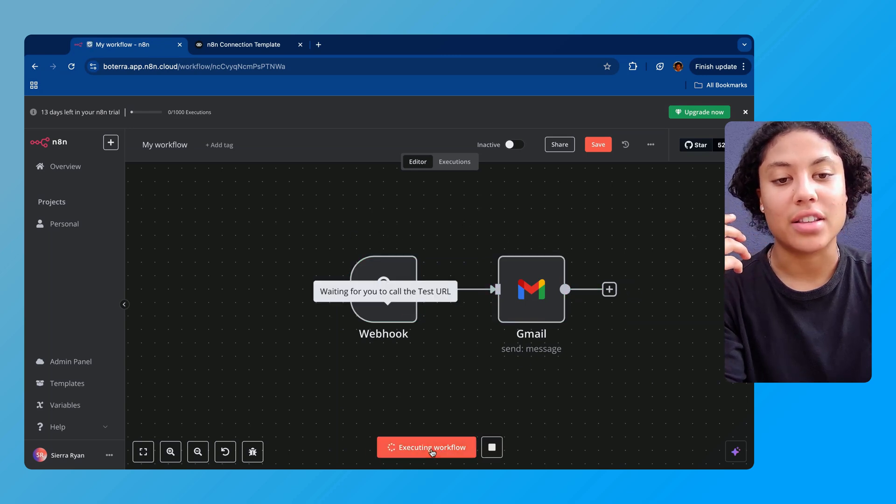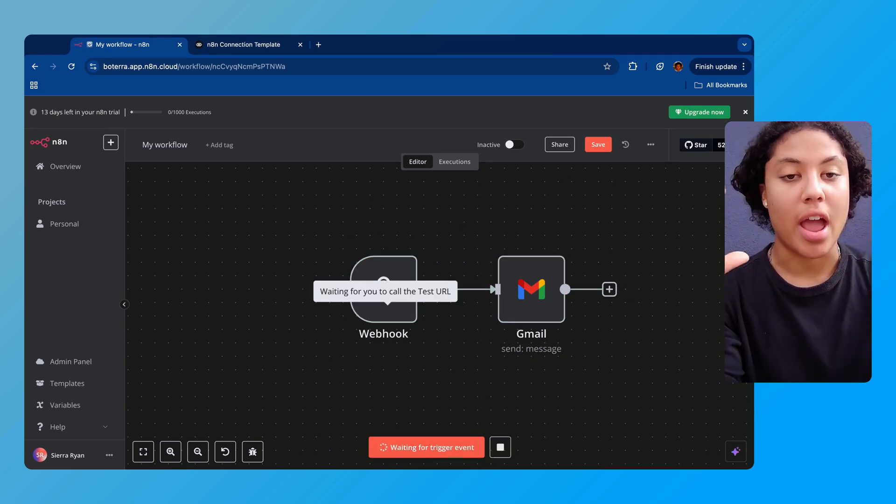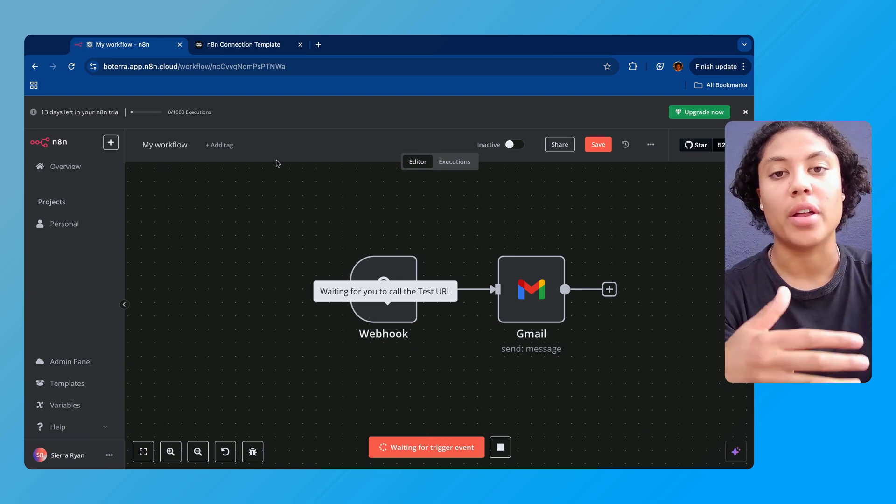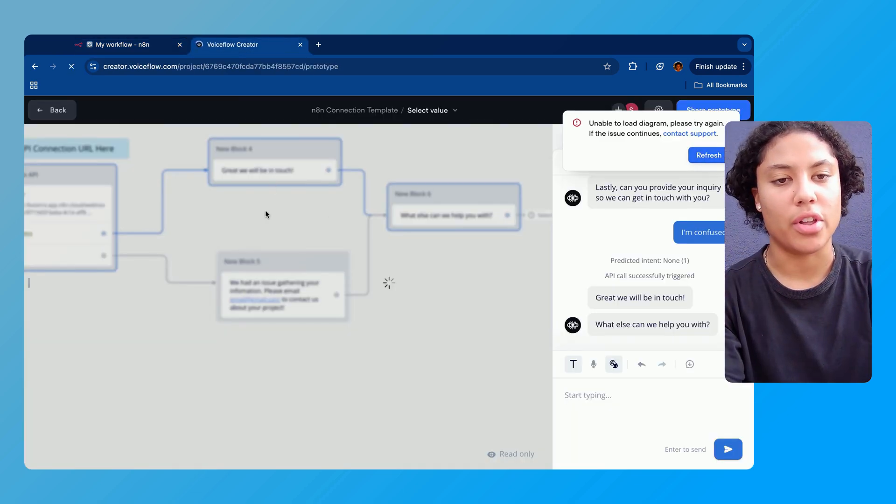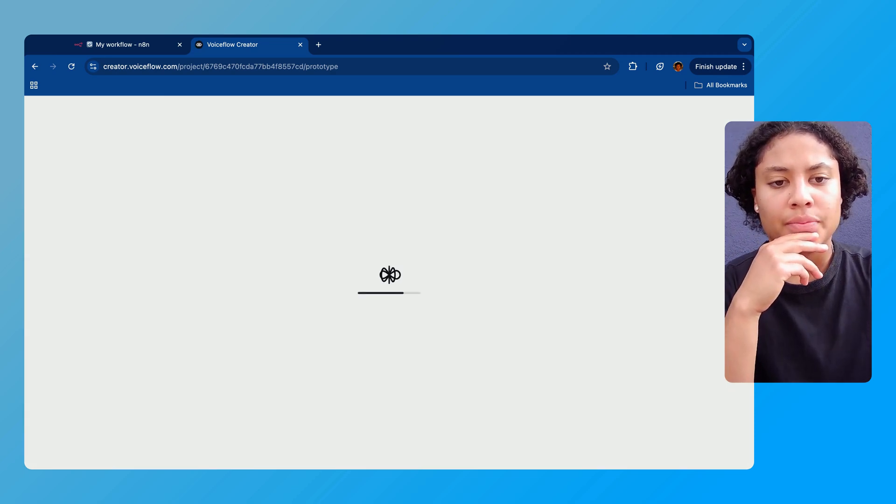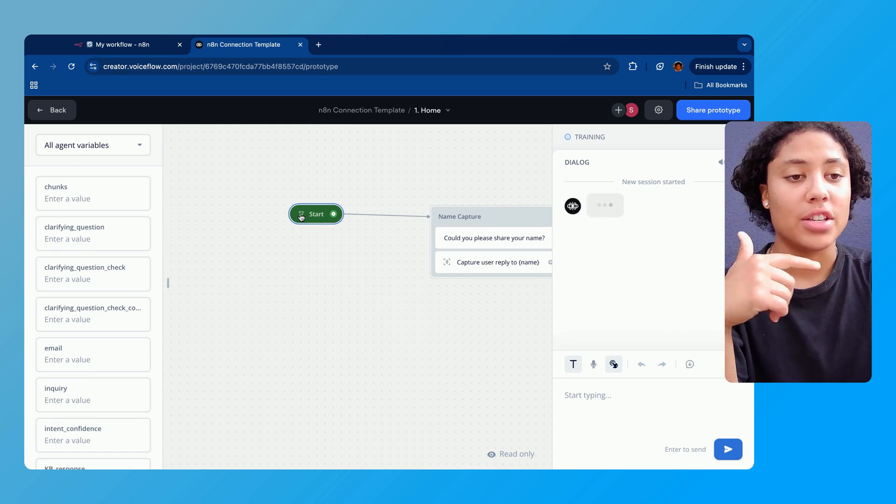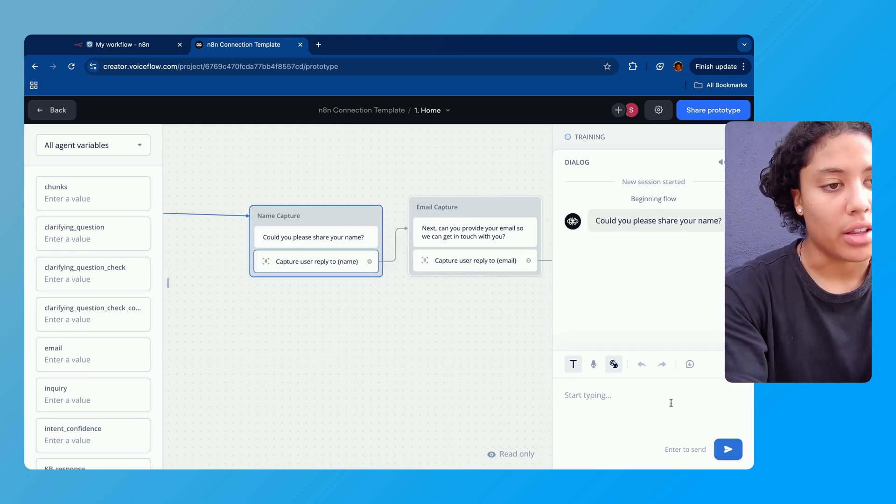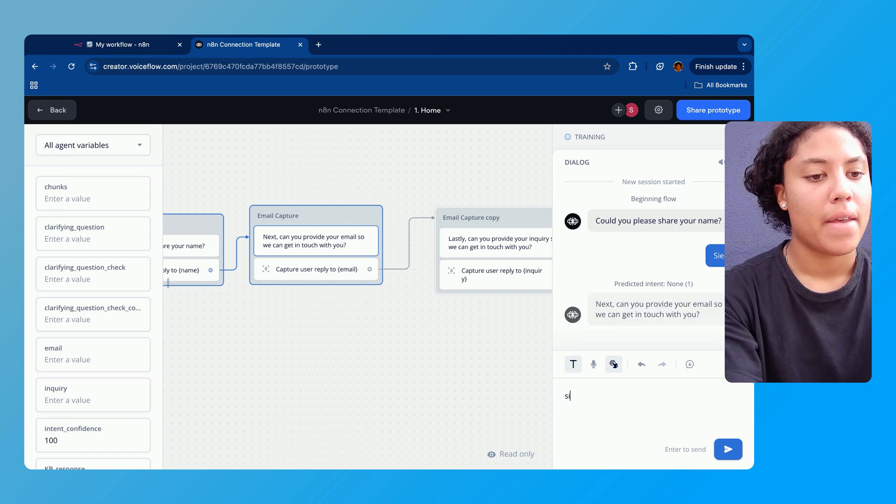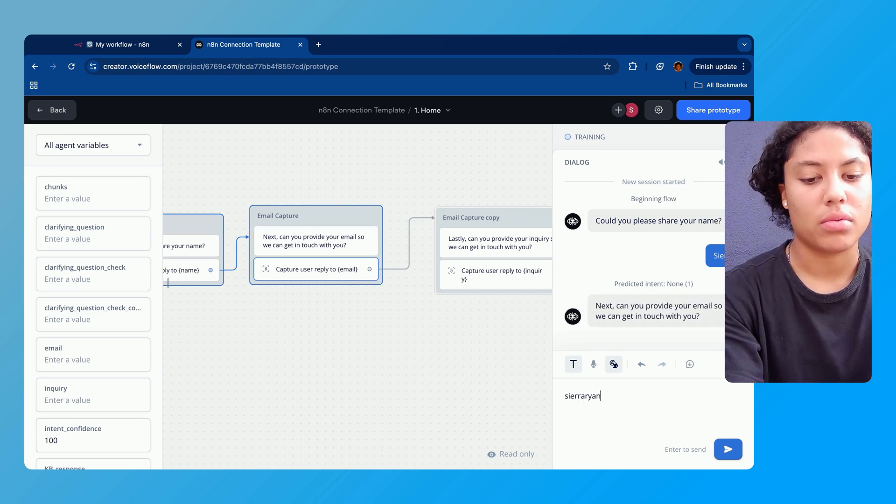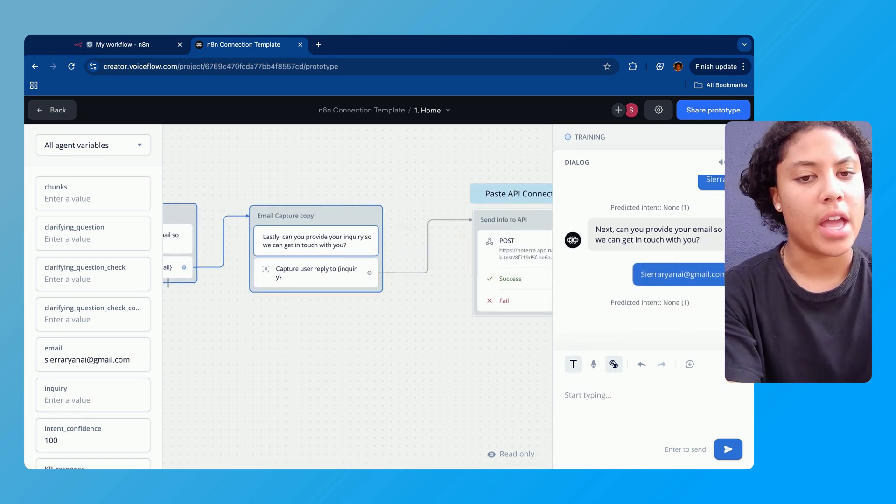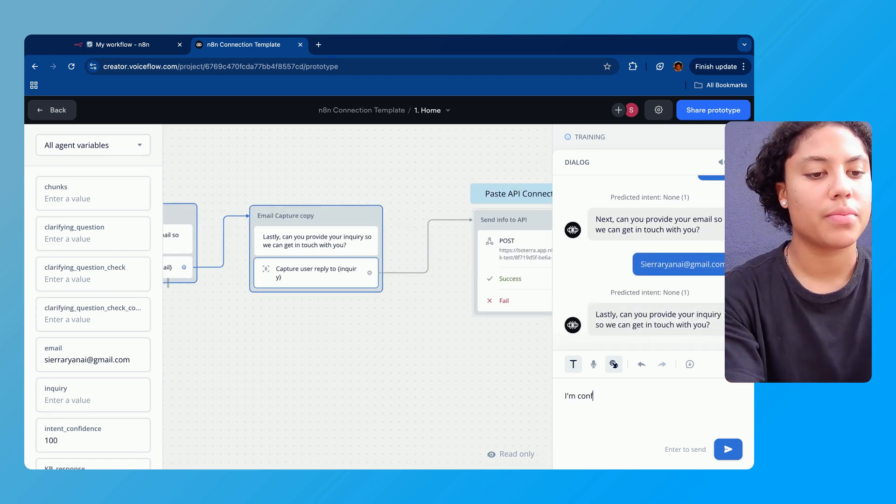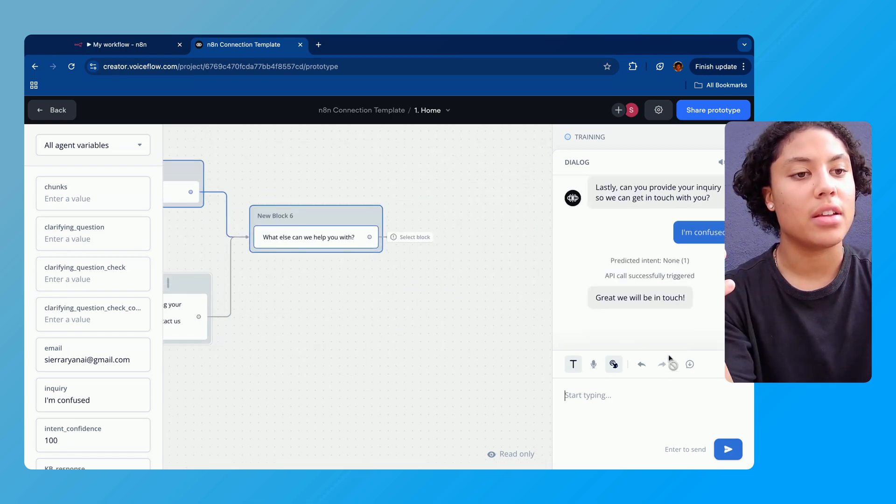We're gonna go ahead and test this workflow. So what we're gonna do to make sure that everything is working here at the end is we press that 'test workflow' button. We're gonna go back up here. Let me refresh my Voiceflow for a fresh start here. We're back in Voiceflow. I'm gonna press start again to go through my dialogue and I'm gonna put in my name, Sierra. We'll put in this email and then we're gonna do 'I'm confused.' Send that. We can see that it succeeded.